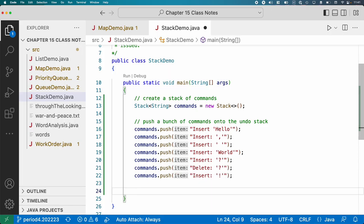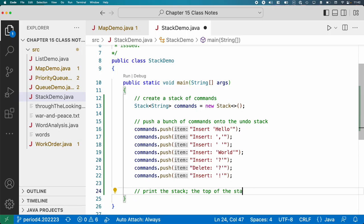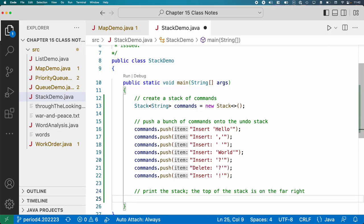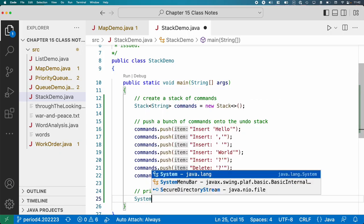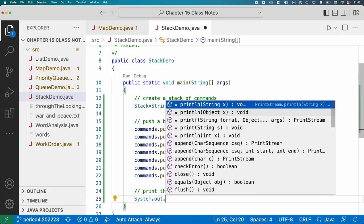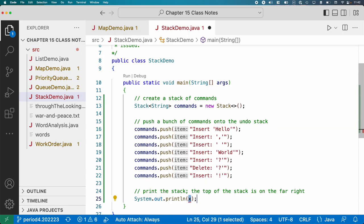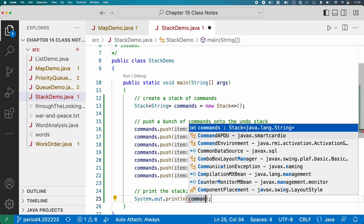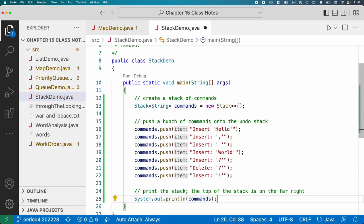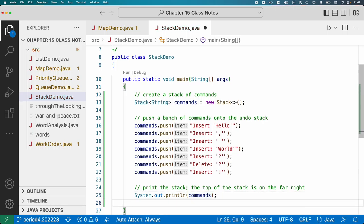So there's our undo stack. Let's print this. Print the stack. The top of the stack is on the far right. So I just want to be super clear about that. If we do system out print line and I just put the stack here, go ahead and run this.